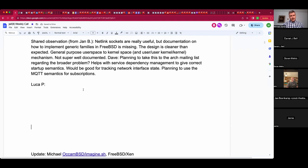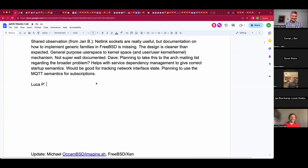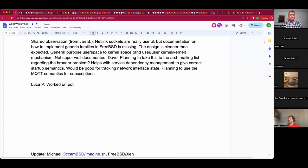If there's nothing else, Luca please introduce yourself. Welcome. I'm Luca. I work on the Pot-based RJ framework, trying to provide a containerization model or framework using FreeBSD jails.